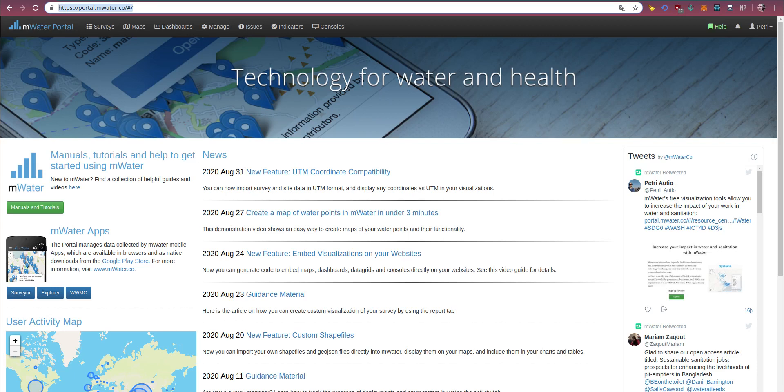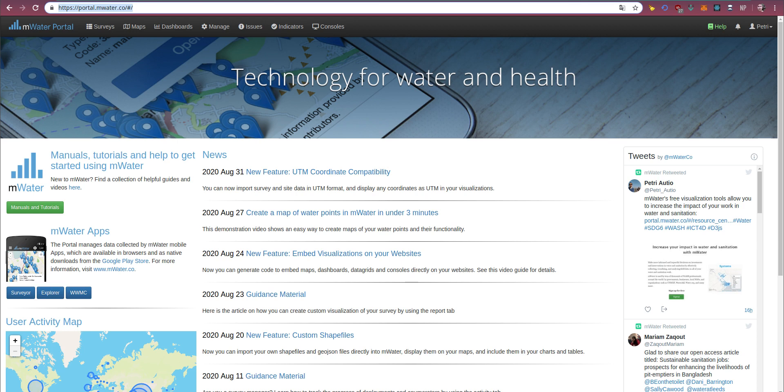If you want to learn more about the mWater portal or Solstice, the Resource Center is the best place to go. In this video I'll show you how to get to the Resource Center, what you can find there, and how you can use it to learn more about the platforms, and also about collecting data, managing it, and reporting it.